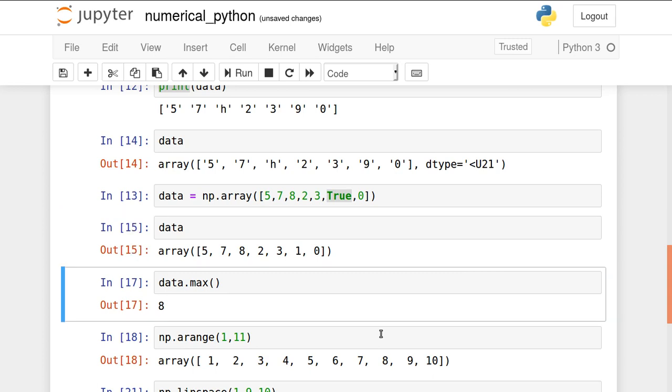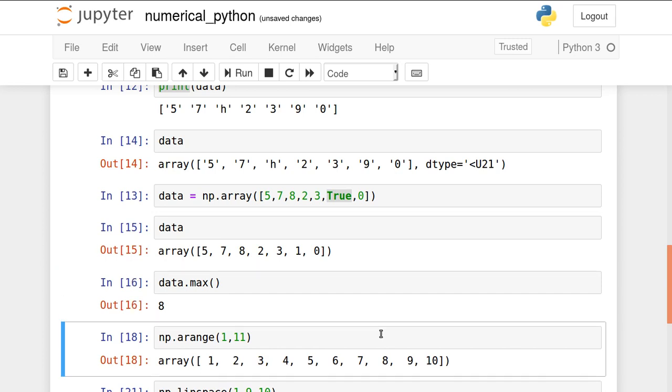Now if you want to use the methods of the array, just like max. Data dot max. Maximum element from that array is printed on the screen and that element is 8 here.